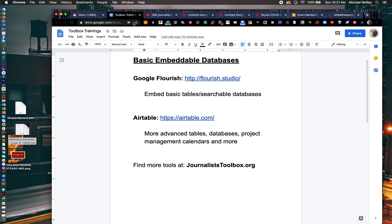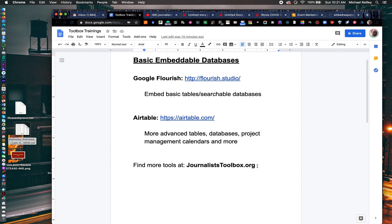So those are just a couple of ways to do quick and dirty, basic embeddable databases, Google Flourish and Airtable.com. That's all we had for now. Check back to the Journalist Toolbox website or to our YouTube channel. Again, you can subscribe to our YouTube channel and get updated anytime we post a new video there.